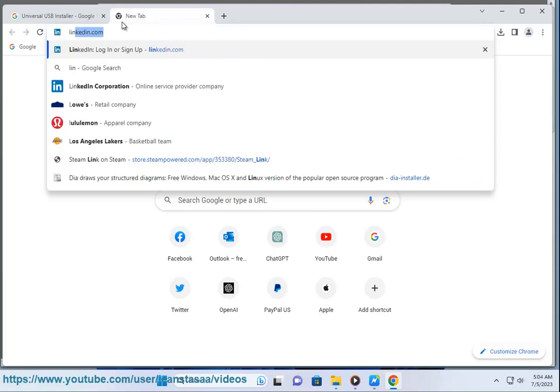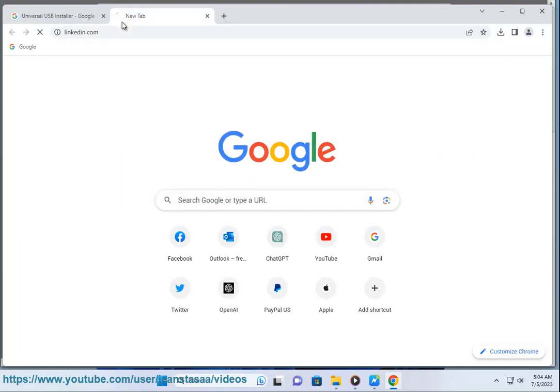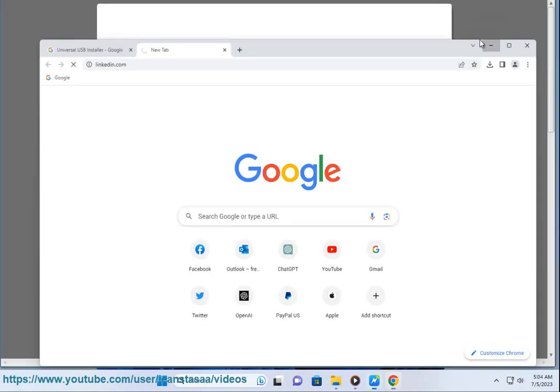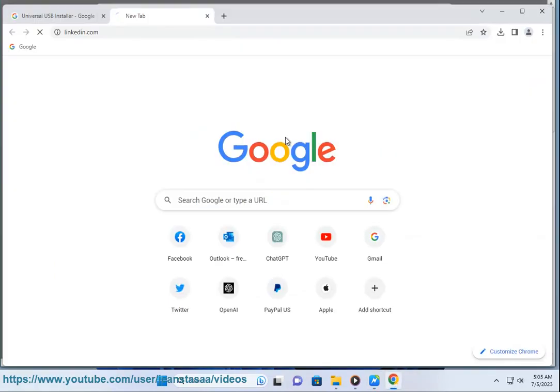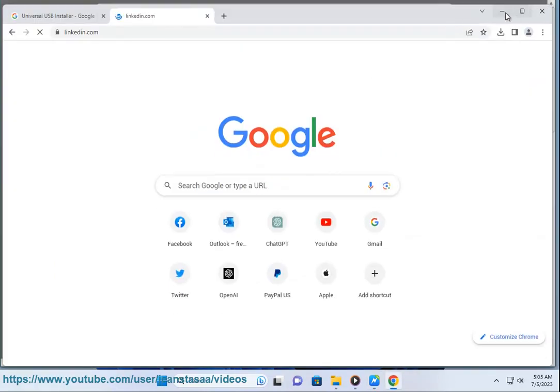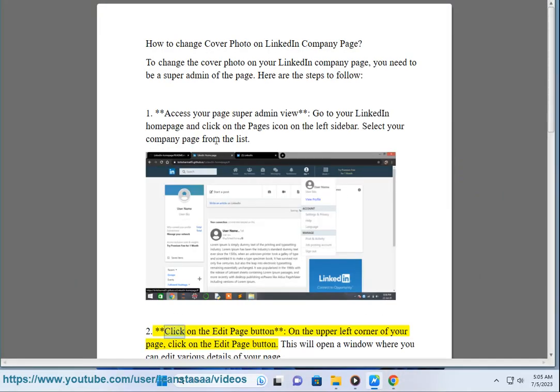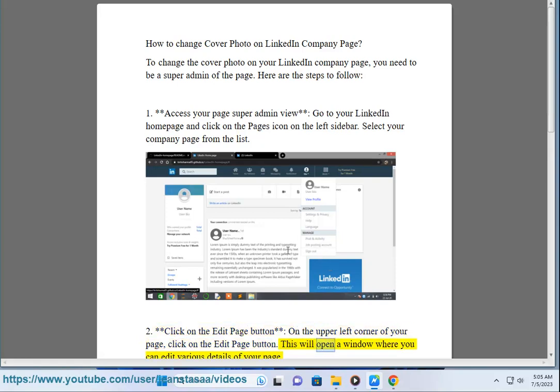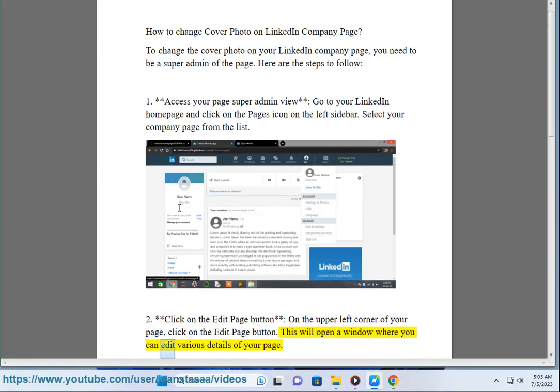1. Access your page super admin view. Go to your LinkedIn home page and click on the Pages icon on the left sidebar. Select your company page from the list. 2. Click on the Edit Page button on the upper left corner of your page. This will open a window where you can edit various details of your page.